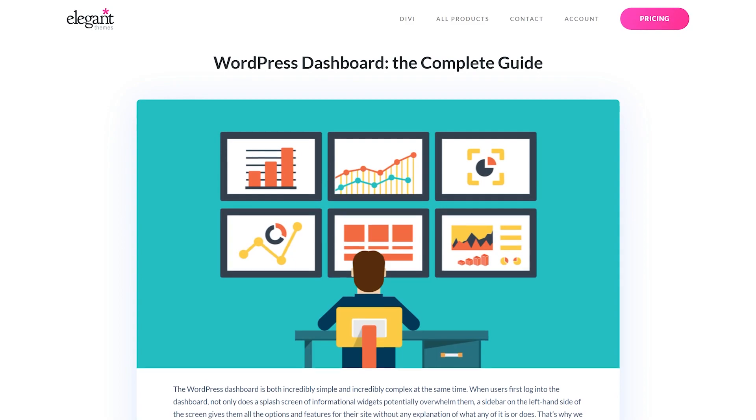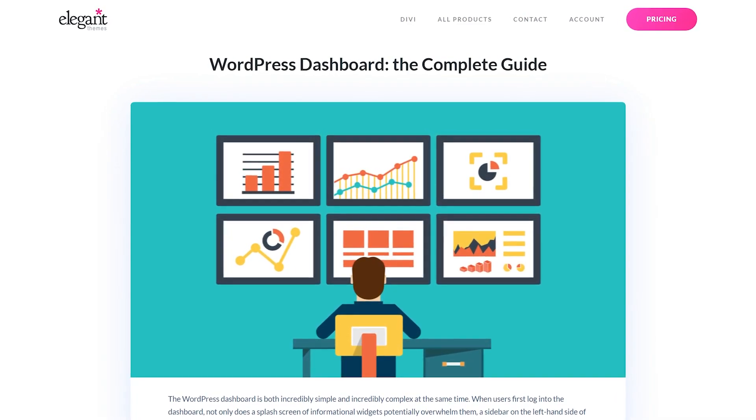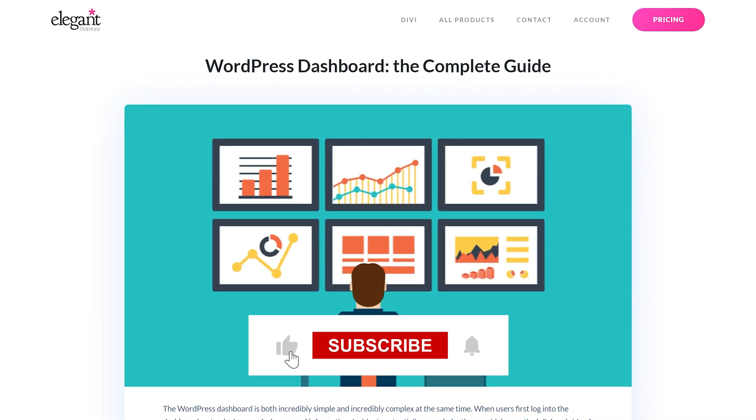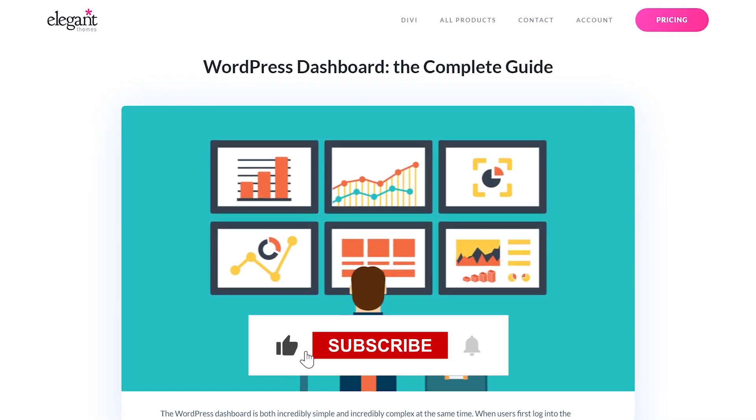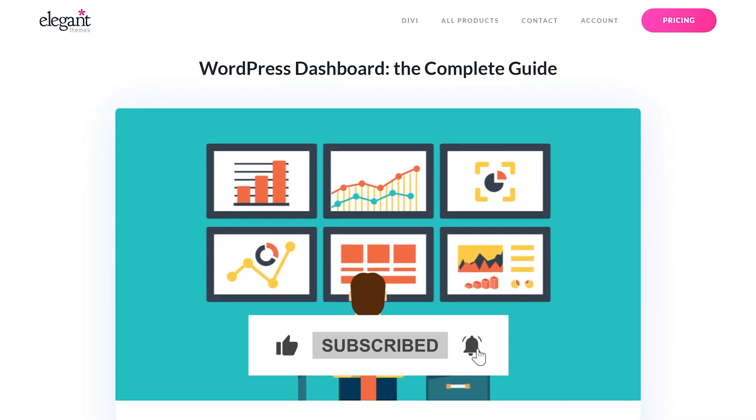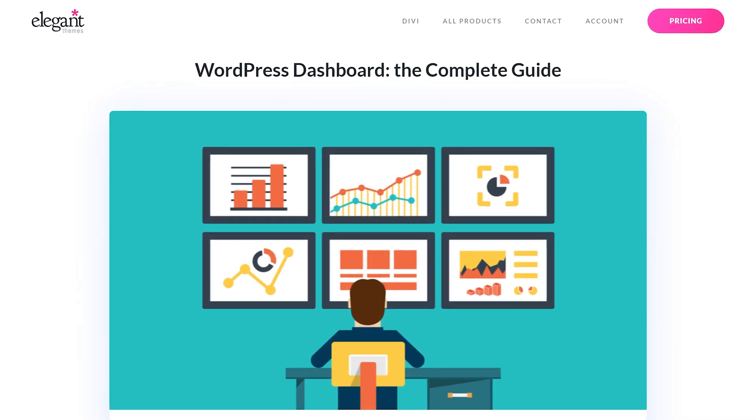And there you go. That's all you need to know about the WordPress dashboard. If you enjoyed this video, then be sure to give it a like and subscribe for more content. With that said, thanks for watching, and we'll catch you in the next one.